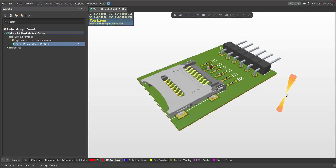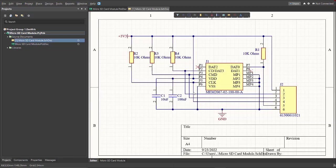Hi, welcome again to another video. Today, I'm going to show you how to design a simple microSD card module. Here's the final PCB in 3D view, and here's the final schematic.